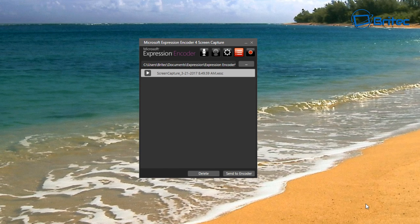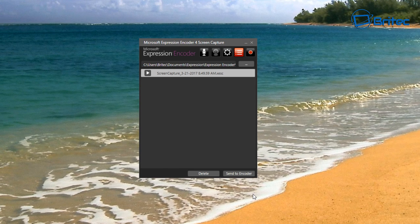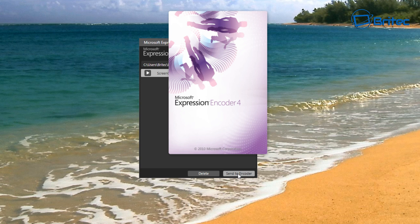To stop the recording, you can use the recording toolbar area - click Show Recording Toolbar and stop it from there - or you can use the keyboard shortcut keys you designated to start and stop the recording process.